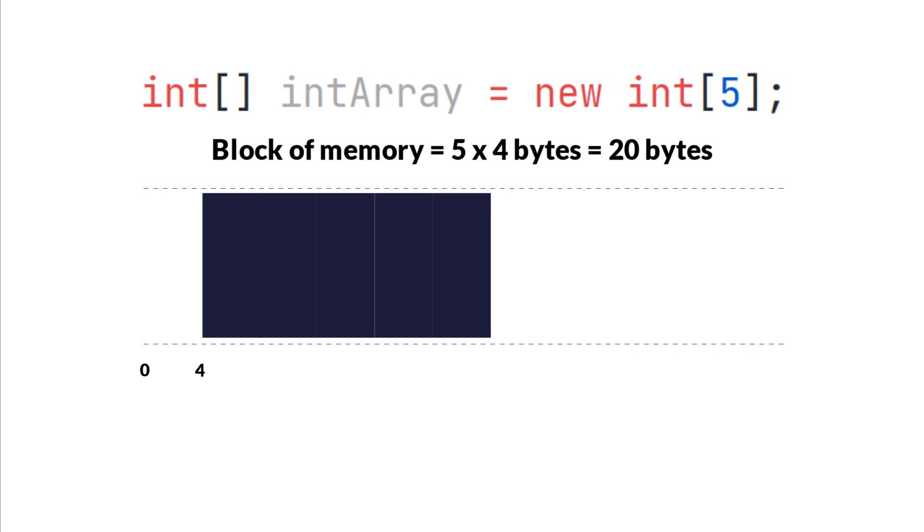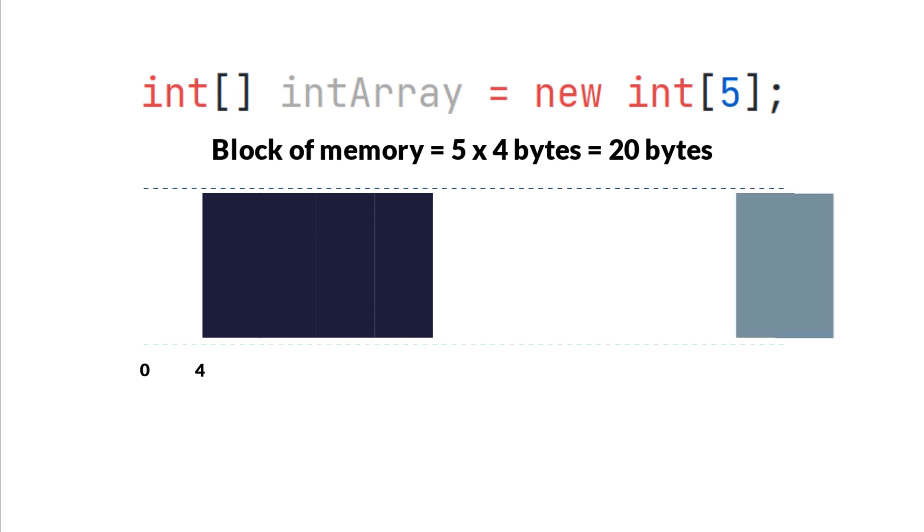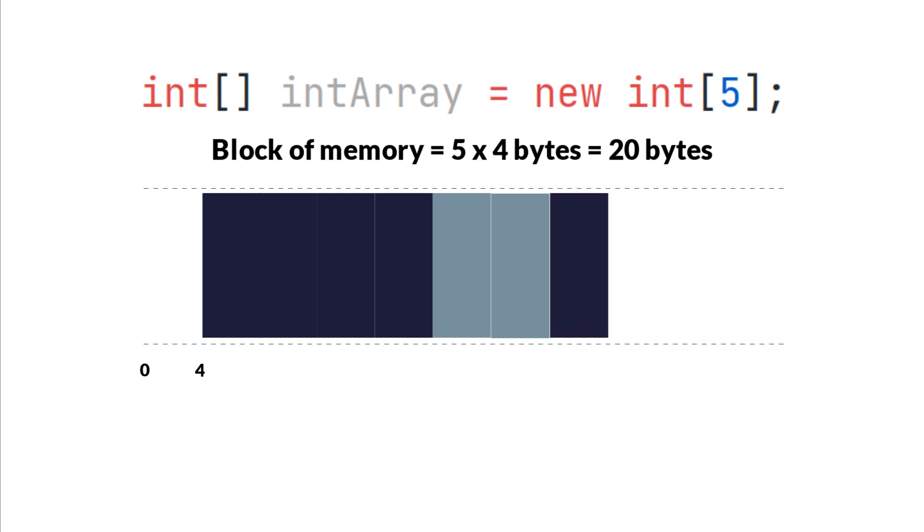And that's why we need to specify the length of the array when we create the array, so the Java Virtual Machine knows how much memory it has to allocate for that array. And that's also the reason why we can't decrease or increase the size of it, because if we decrease the size of it, then something else might take its place in the memory. And that way we can't guarantee that the extra space that we will add later will be in the same contiguous block of memory.